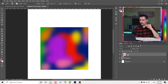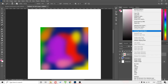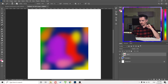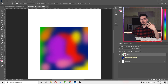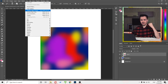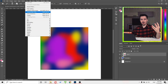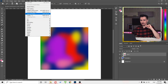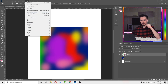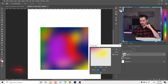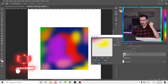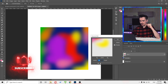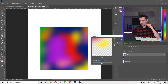Now we need to convert this layer into a Smart Object. Right-click and choose Convert to Smart Object. The reason is I want to apply some effects on it — if you go to Filter, it's best to apply effects on a Smart Object. So let's go to Filter > Blur > Gaussian Blur. I want the colors to blend really well, so I'll increase the blur. That looks fine — click OK.